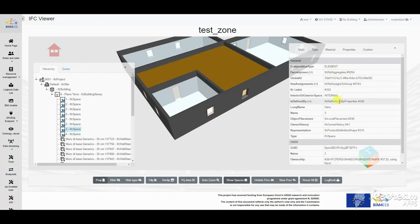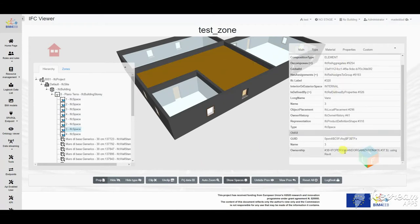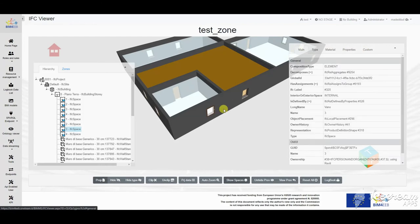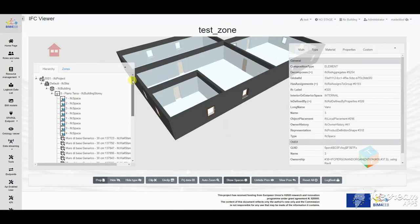There are also functionalities to hide, show, isolate and zoom into the elements selected.